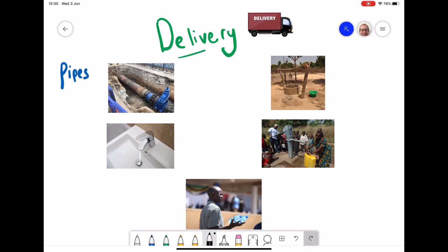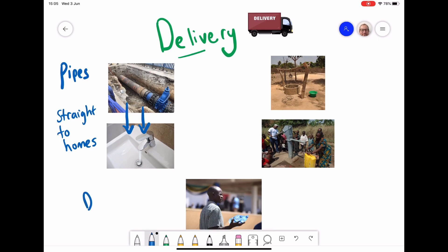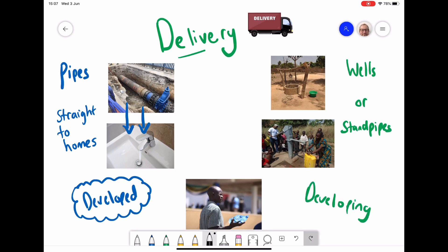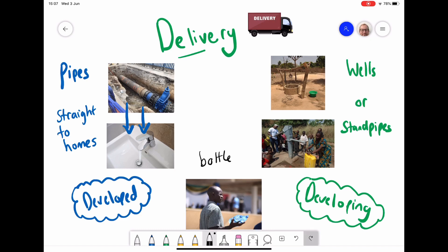The last stage of managing clean water supply is delivery. A lot of delivery would be done through pipes going straight from treatment centres into people's homes, which is what we see in developed countries. In MICs, this is increasing but not universal. In most developed countries, piped water reaches pretty much every household. Other delivery methods include wells or standpipes, found mainly in LICs and some MICs. Bottled water is also a form of delivery — the biggest growth in bottled water is in developing countries, though it exists in the developed world too.